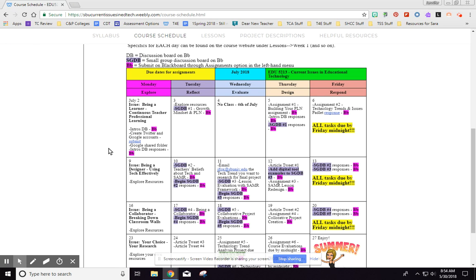But I have put on this consolidated calendar what I suggest you do each day. Now again it's not required until Friday midnight of that week, but what I've also done on this is every time you see a highlighted B, capital B, lowercase B, that means you are going to do it on Blackboard. So I've tried to make it easier for you to know where to go to do what things.